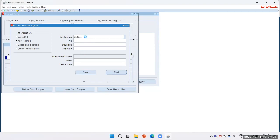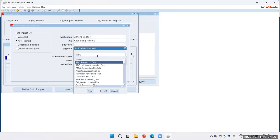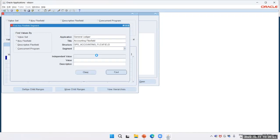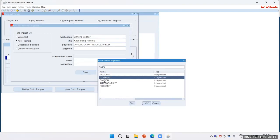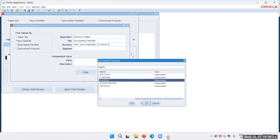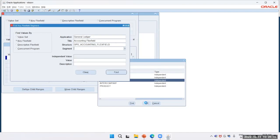Ledger, structure — I will select from here: OPS. Again I will select from the dropdown. We have created Company; now I will create Division also.